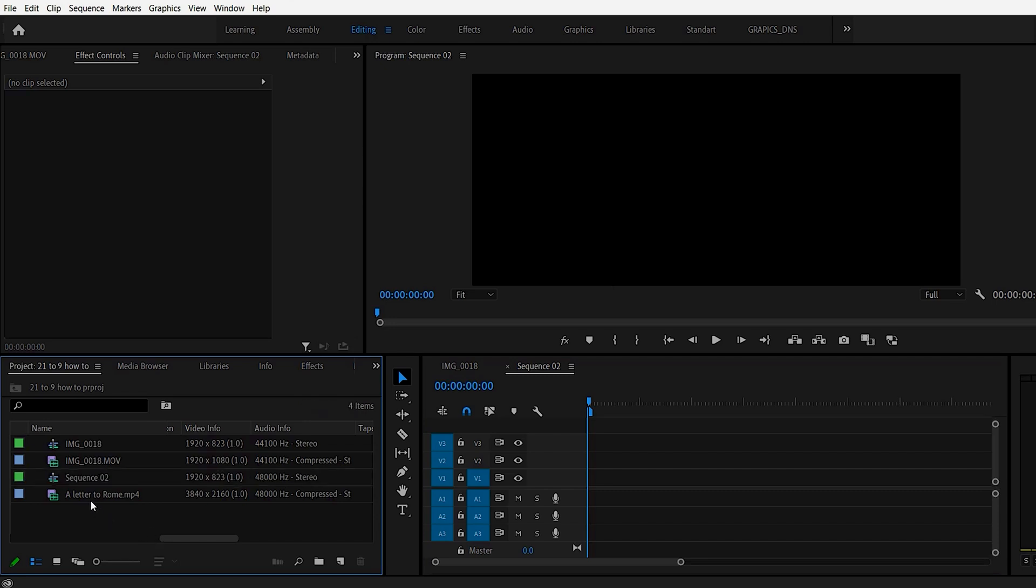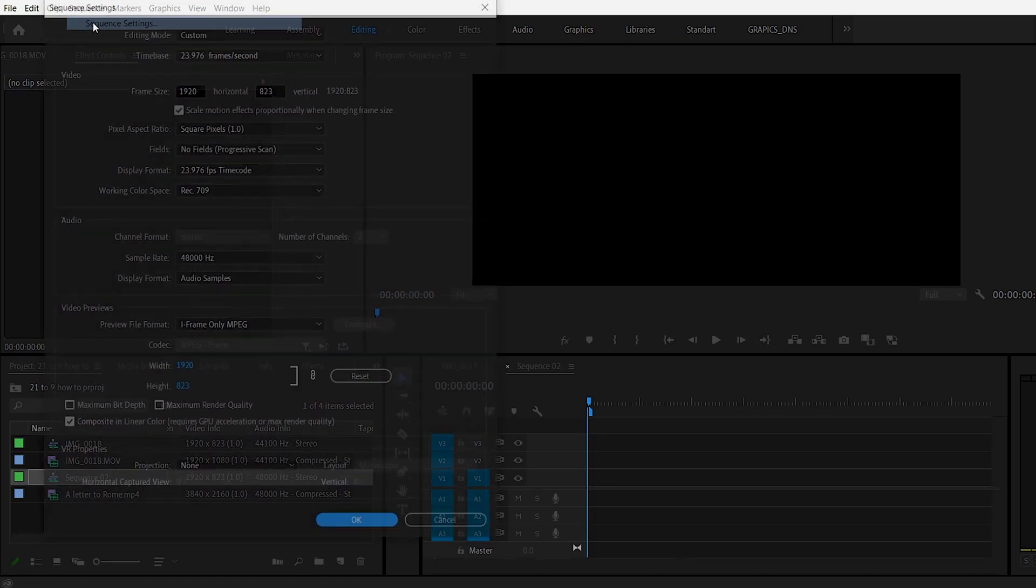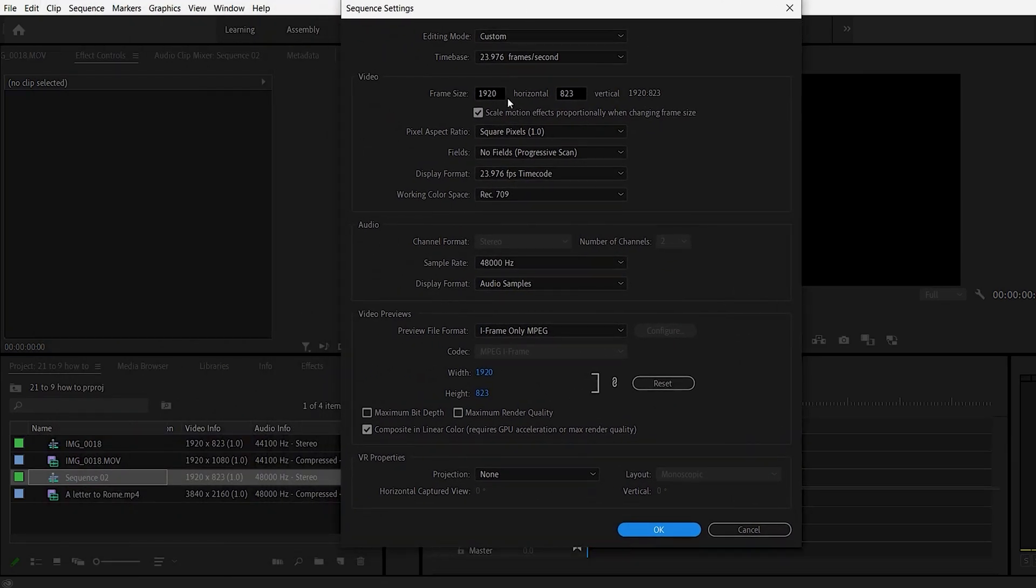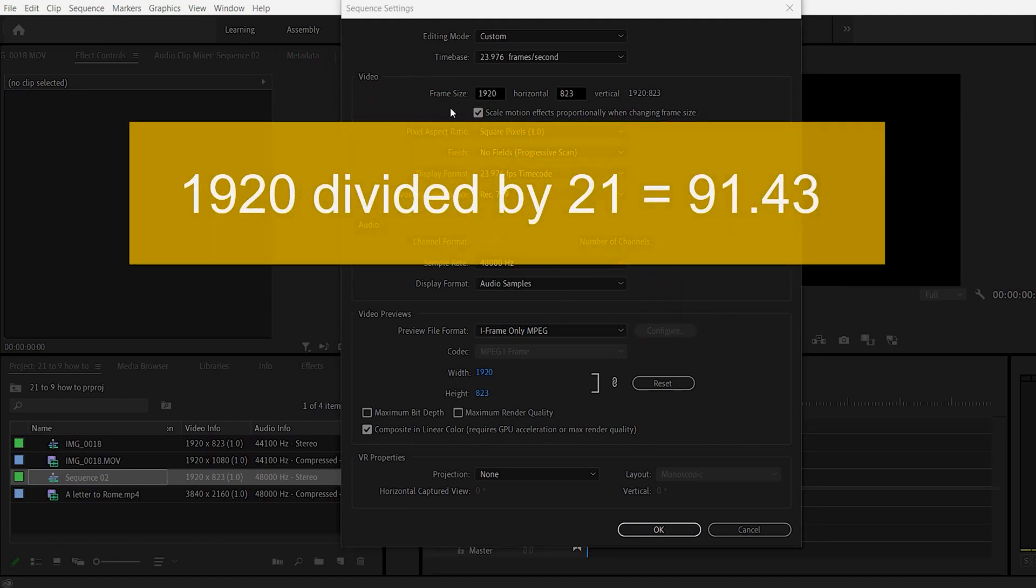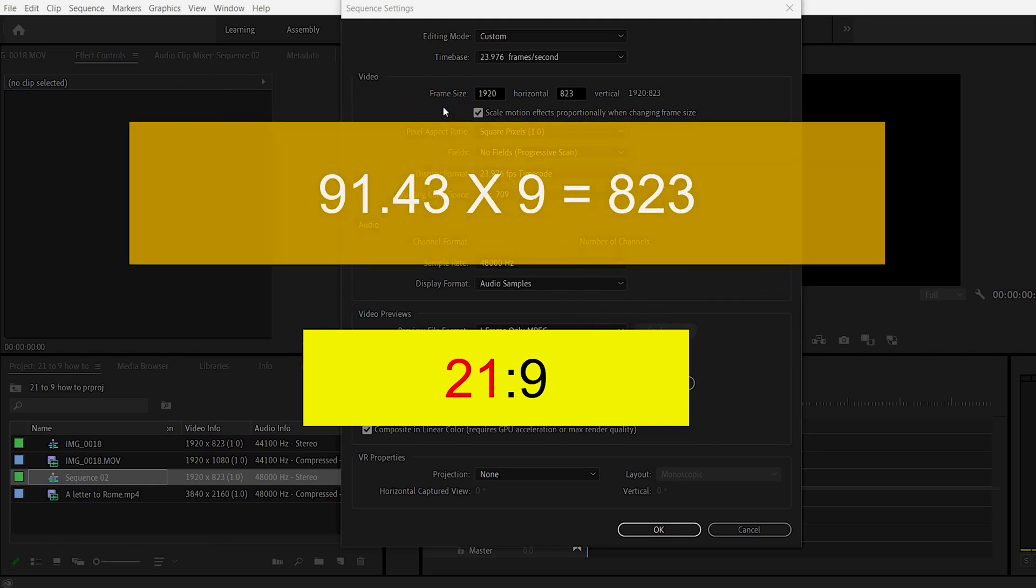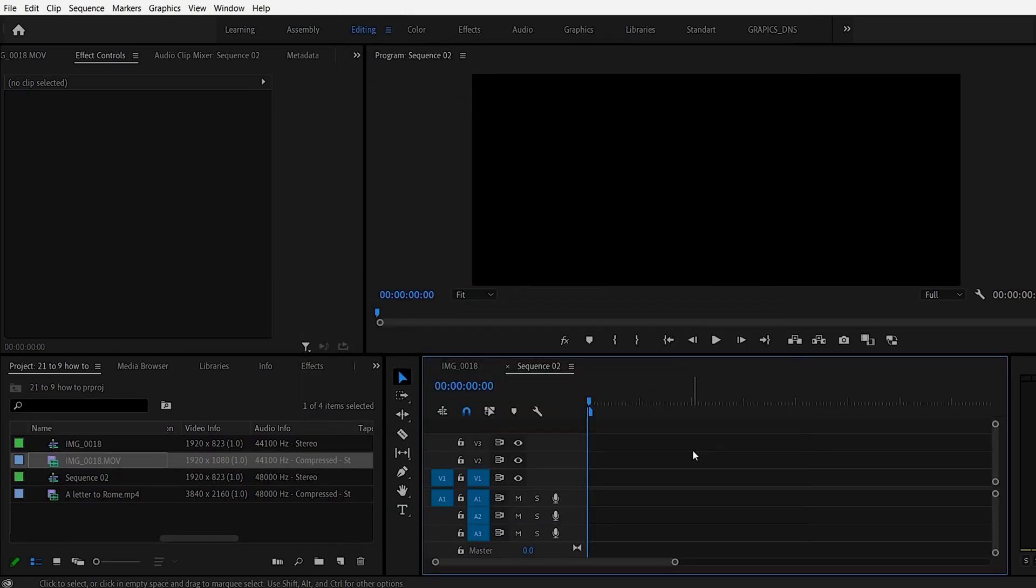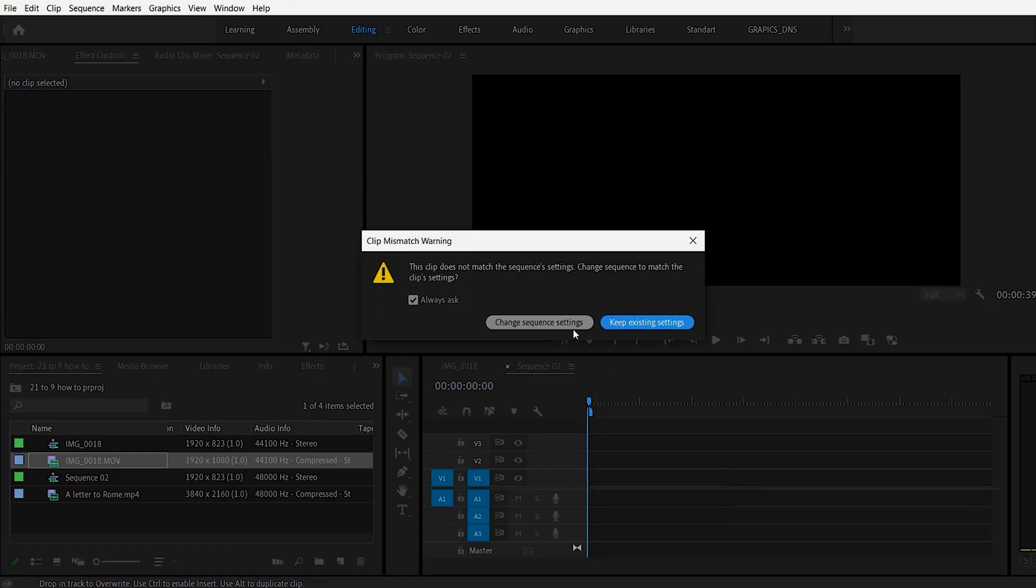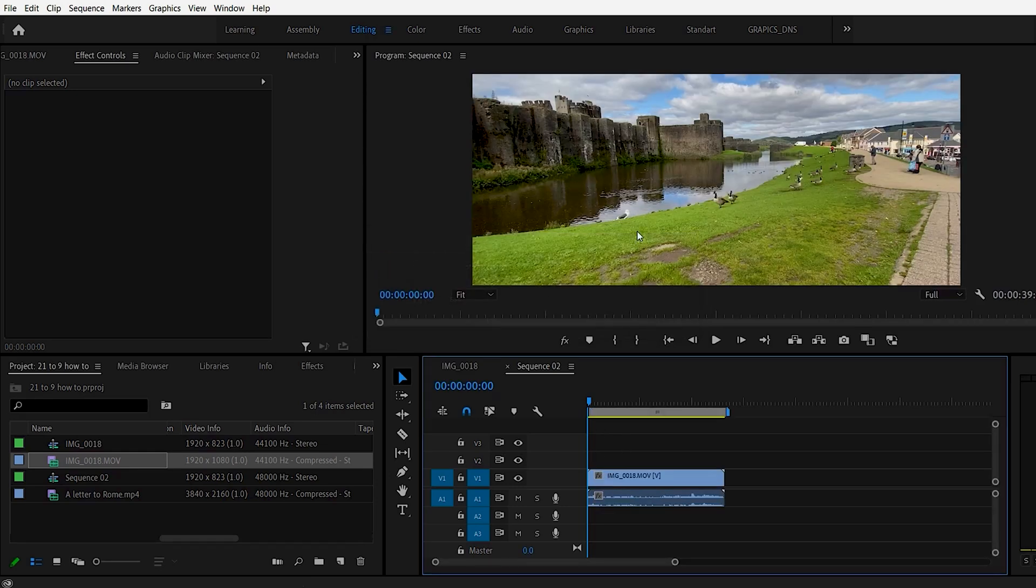So how do we get those numbers? So by doing the math again if we do sequence settings. So doing the math you have 1920 divided by 21 for the horizontal part of the 21 to 9 ratio. And that equals 91.43 when you round it up. And we take that number. So 91.43 times 9 the second half of the 21 to 9 ratio. And that gives us 823 when you round it up. And now you can take your 1080p 1920 by 1080 clip. Drop it into that sequence. Keep the existing settings. This is talking about the sequence not the video clip you just put in here. And there we have that 21 to 9 aspect ratio.